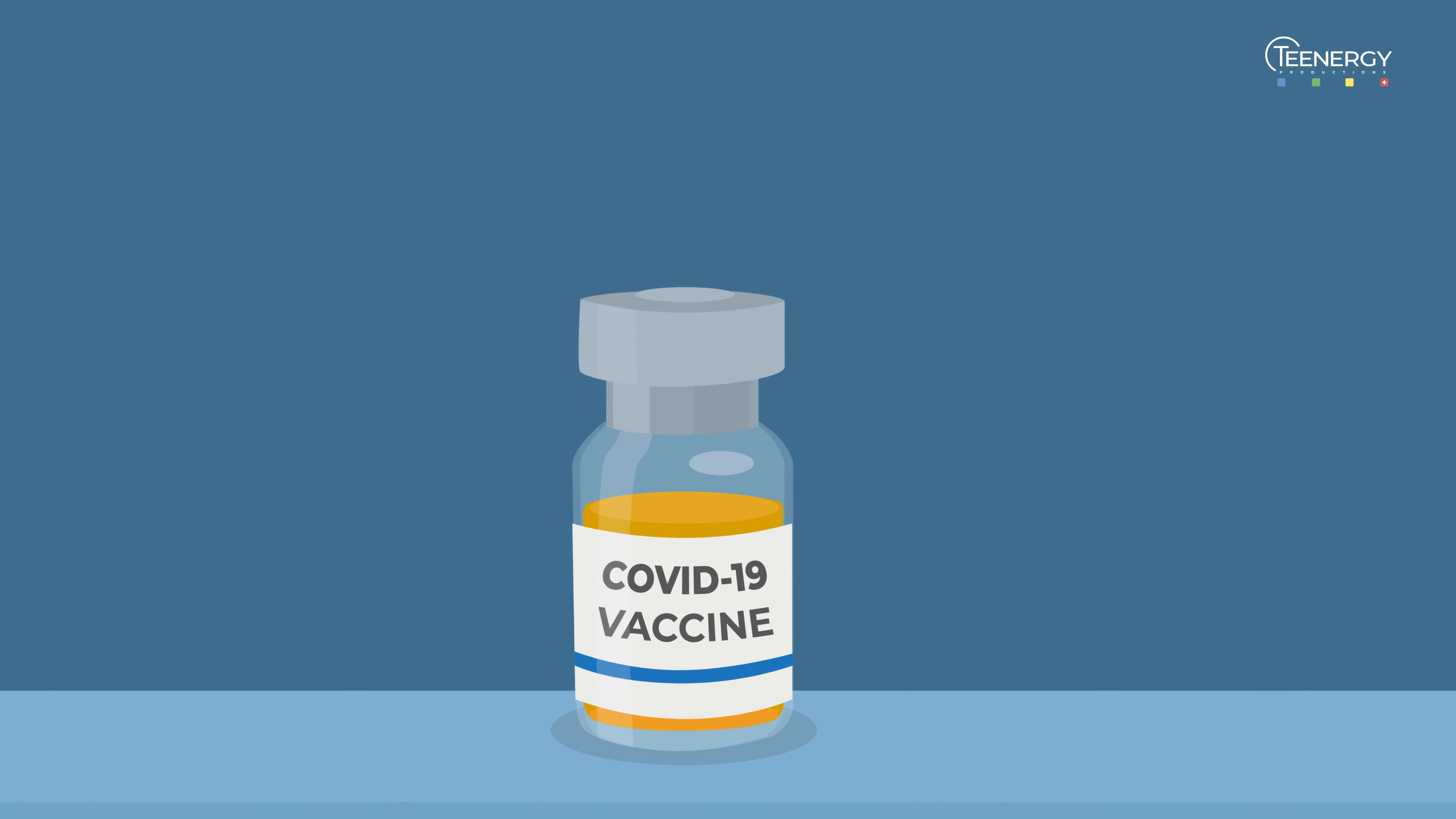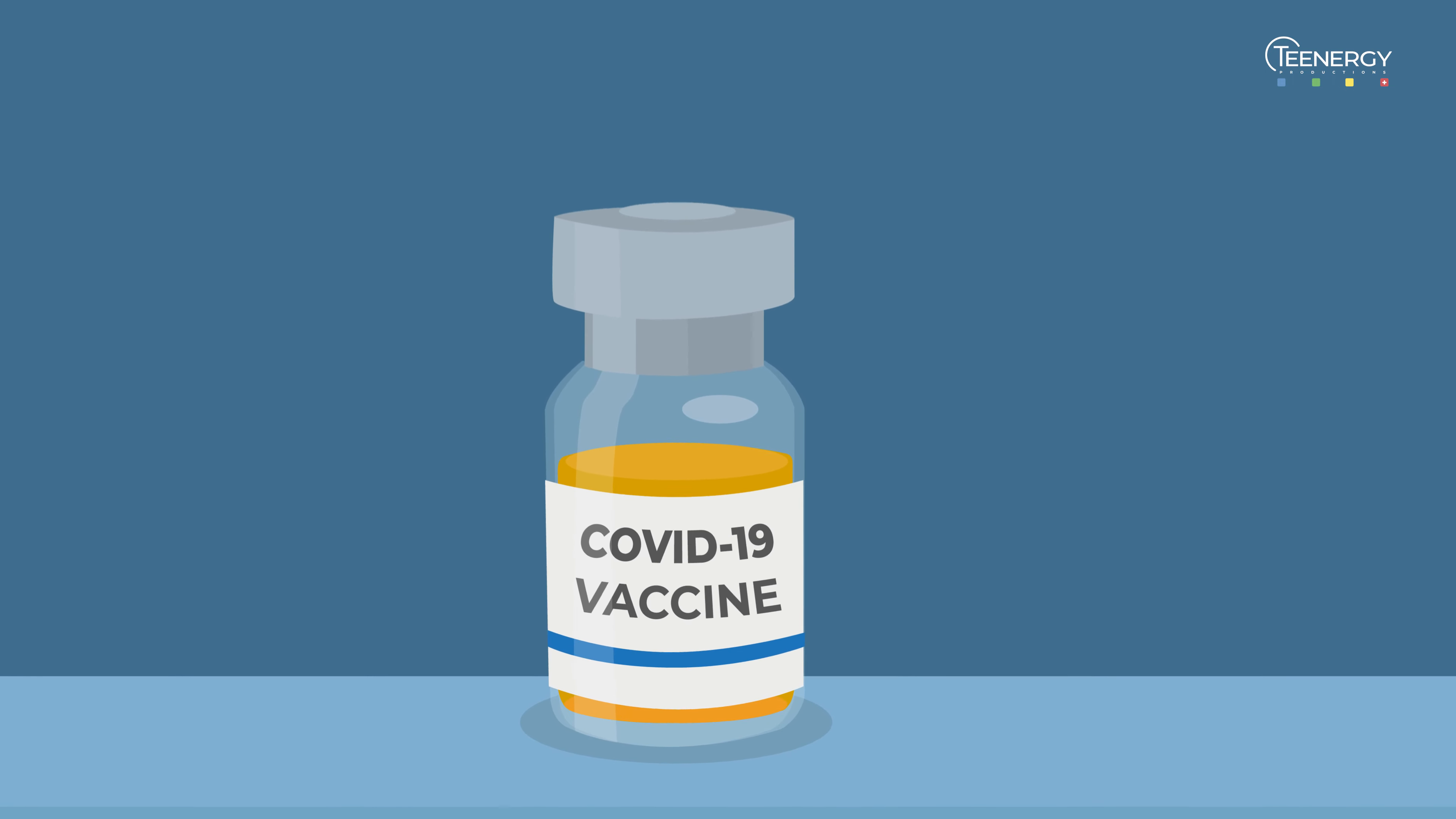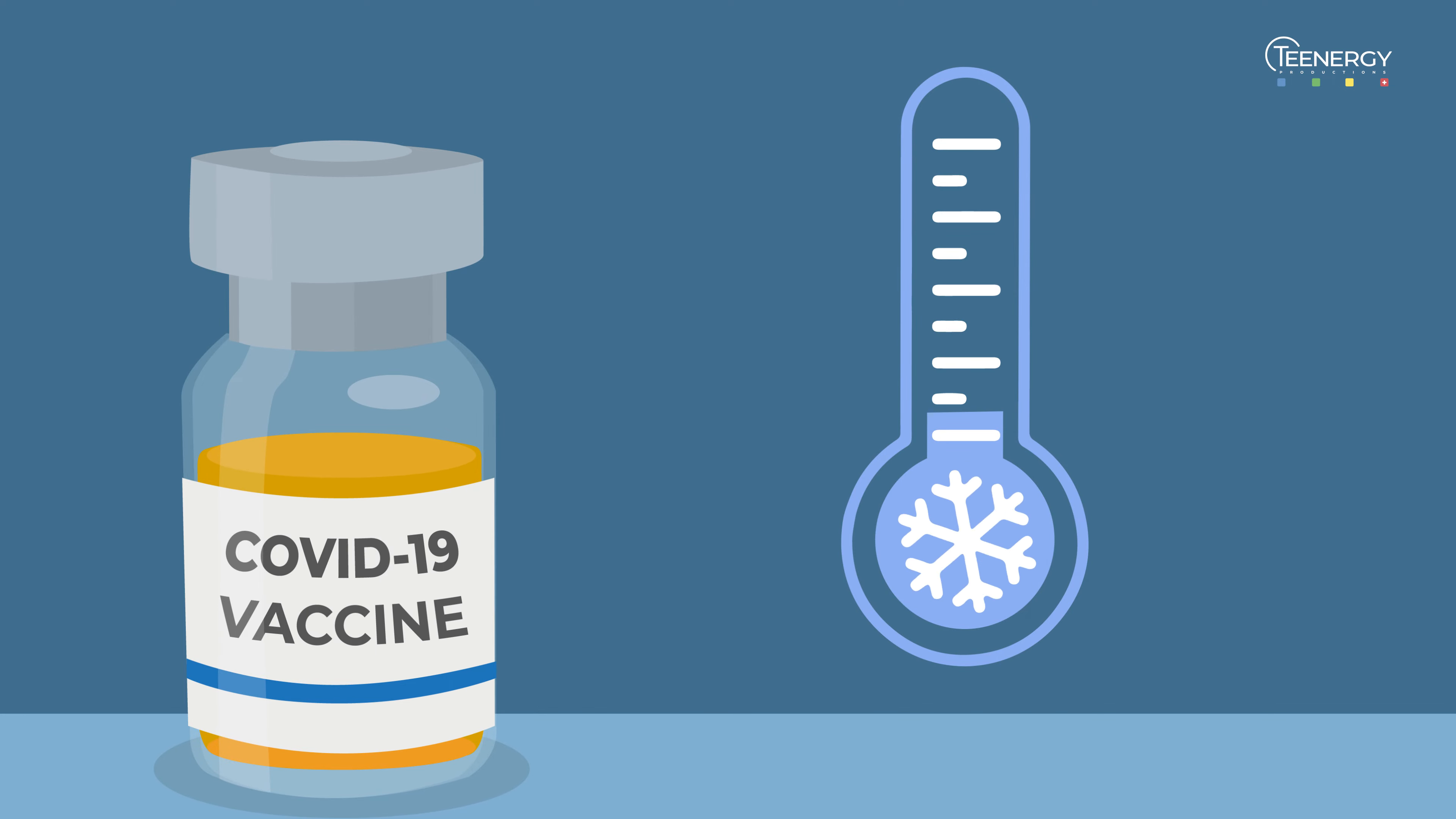These pieces of RNA are fragile and degrade easily. For this reason, they must be stored at very low temperatures.